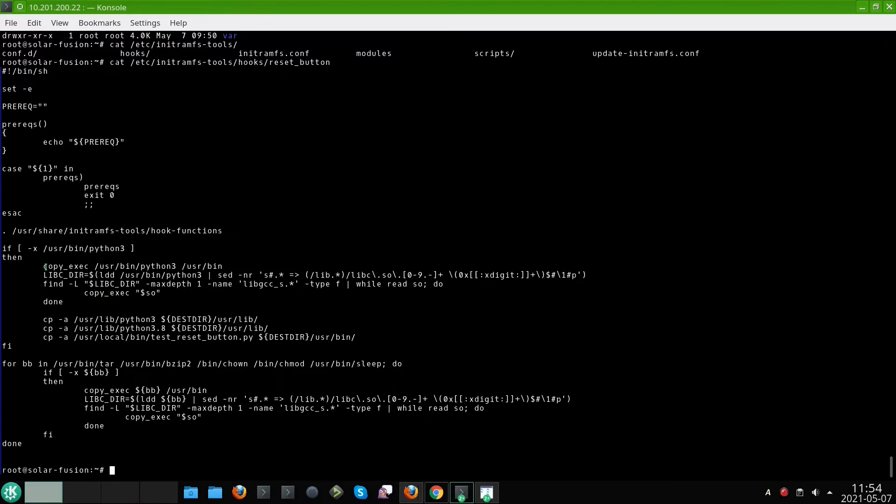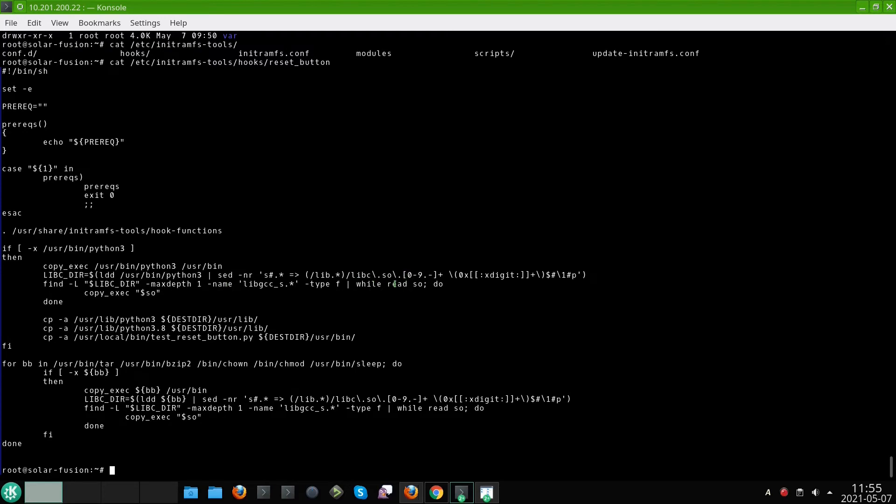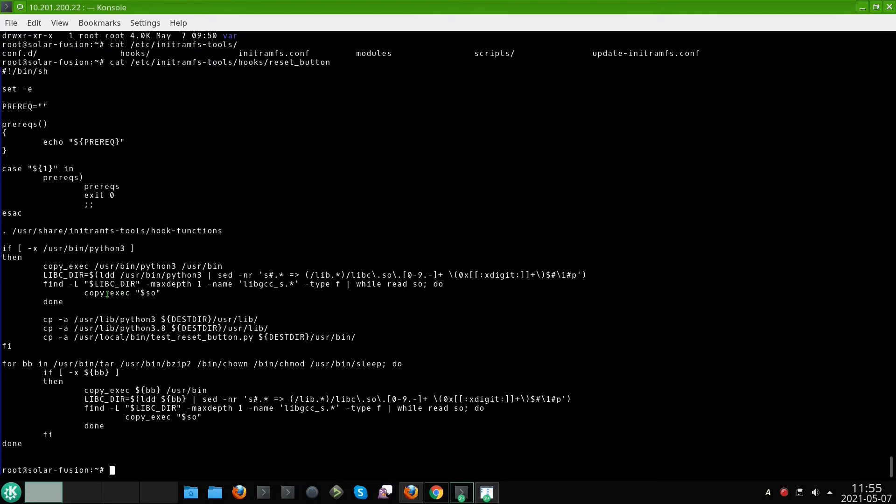But also for each binary we need to check libraries, those files in lib subdirectory with .so or .so.version extension. In case such files are present, because you can also have some binaries compiled statically. So in that case you don't need any library files but usually you need some library files and you can easily check those files with that command and then using find also copy those files in subdirectories also. But for python additionally we need to also copy the whole subdirectories in the lib with python modules and also we need our script for testing reset button.